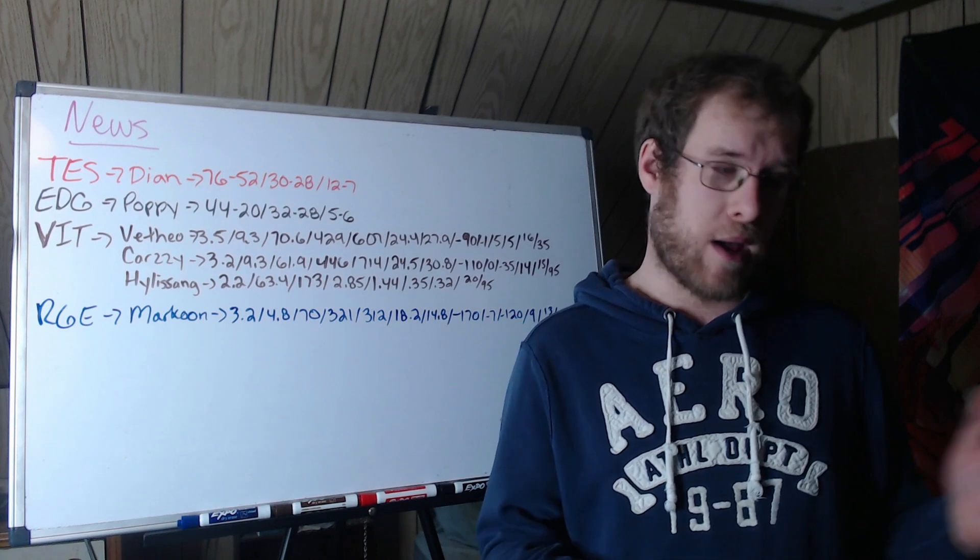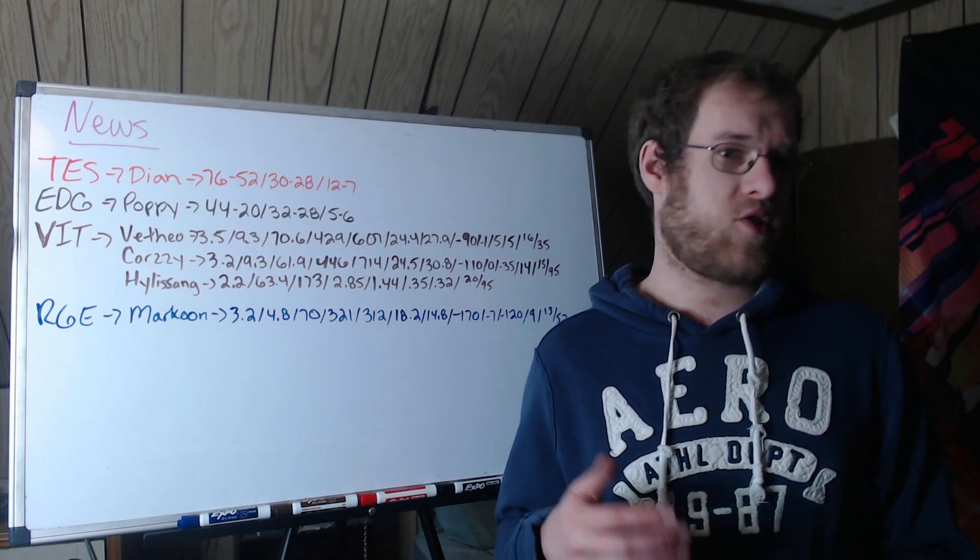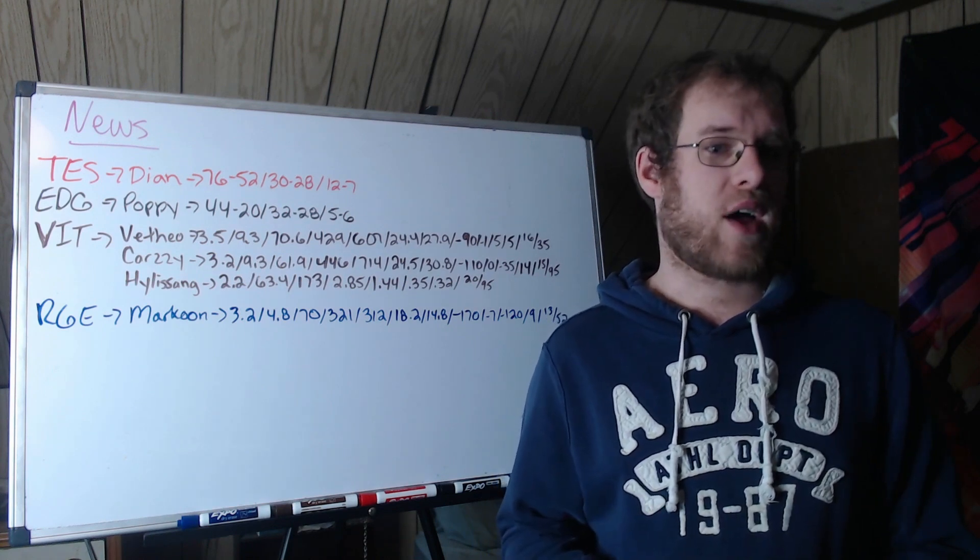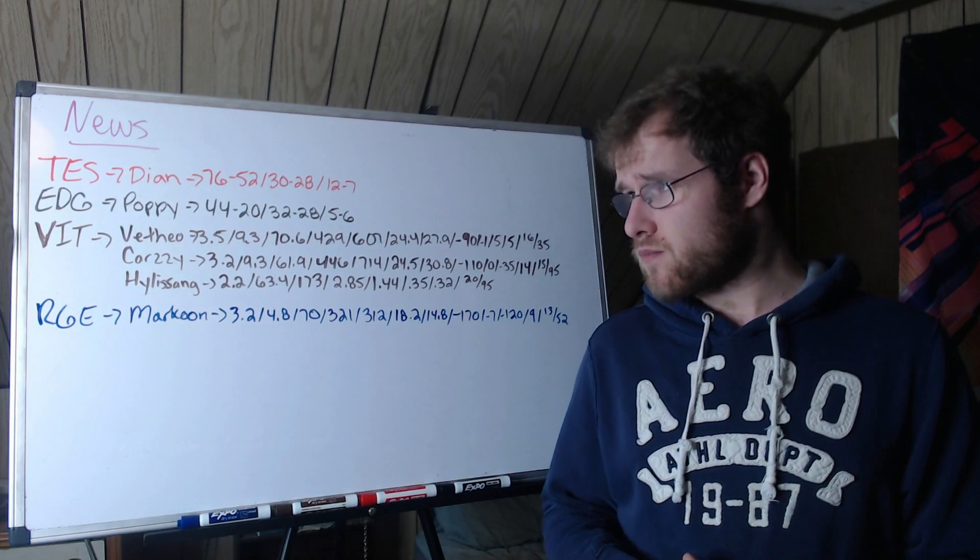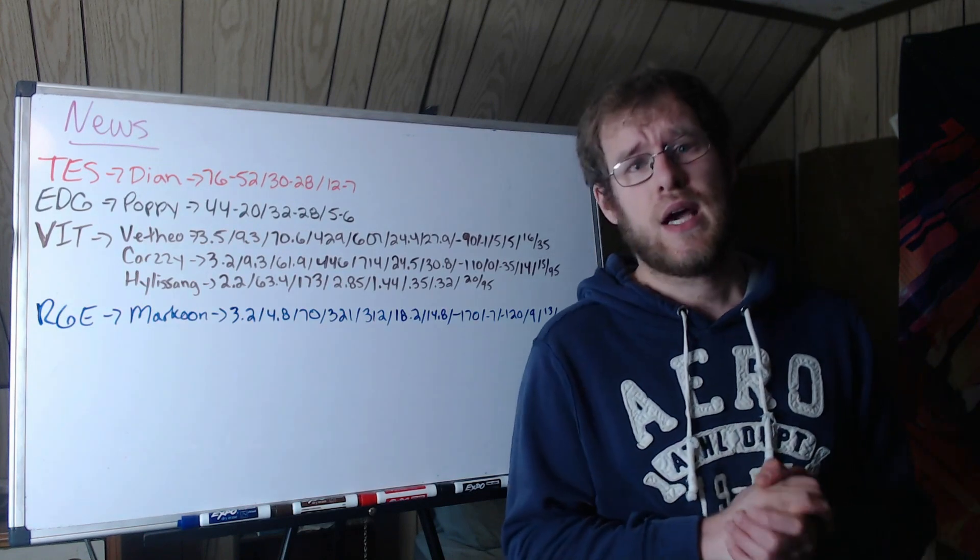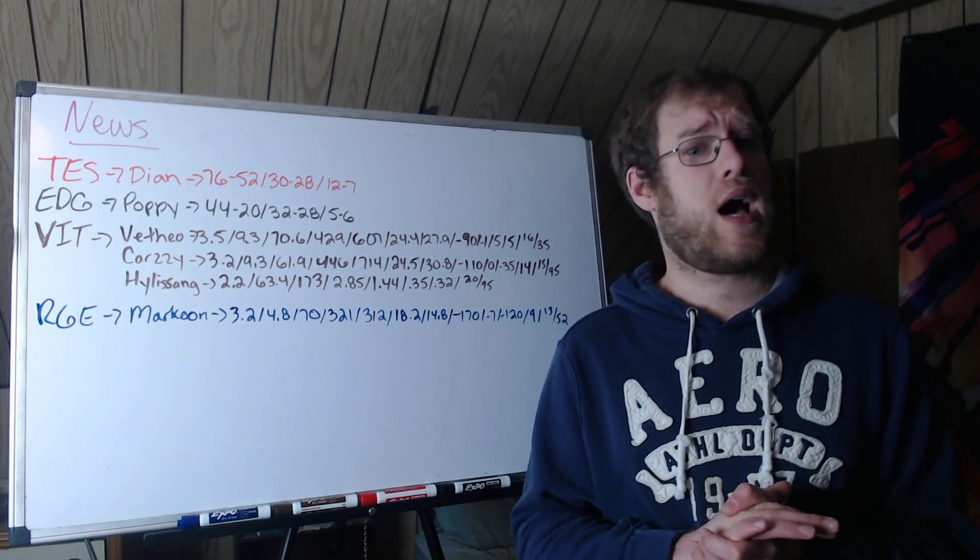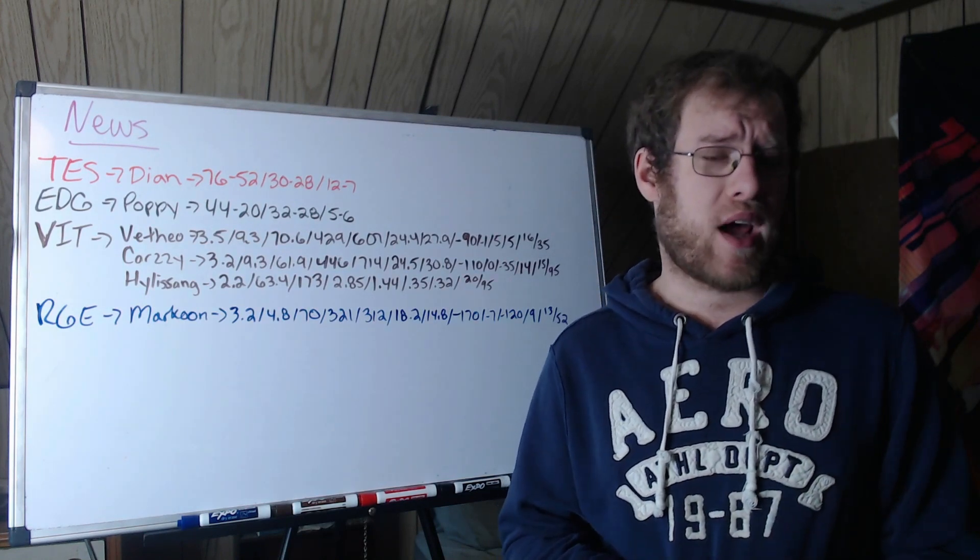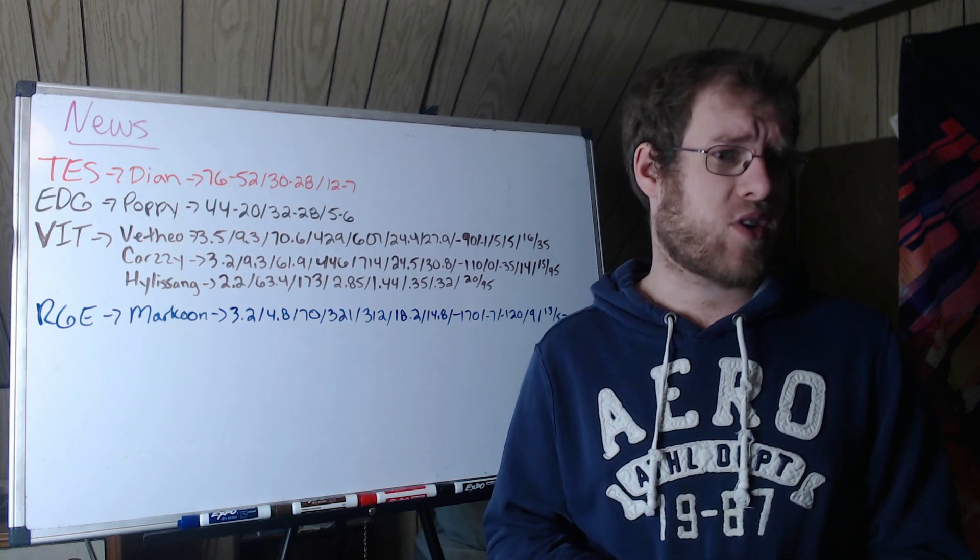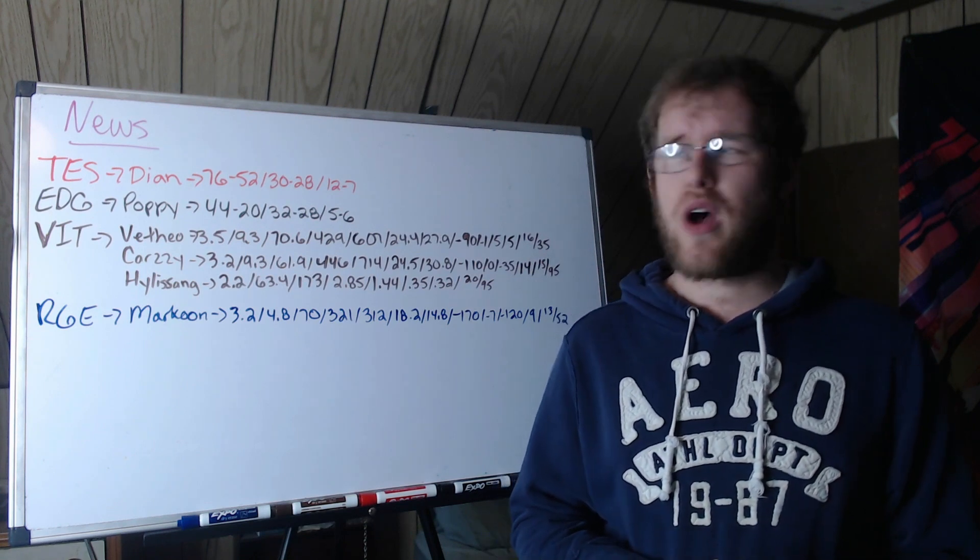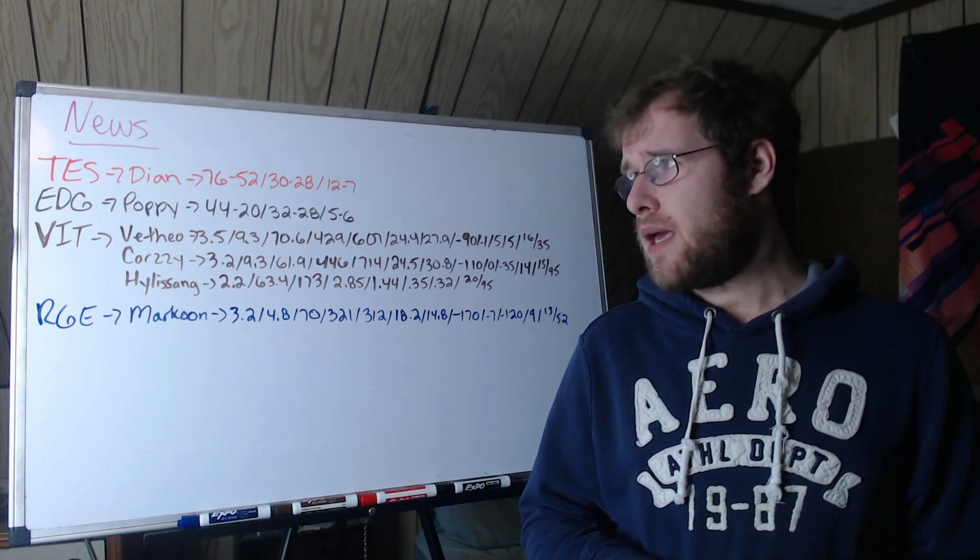EDG have brought in Poppy, and from what I understand, Poppy is going to be the coach, not Kenzhu. Poppy coached LNG this past year.